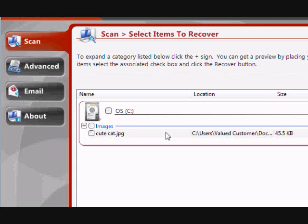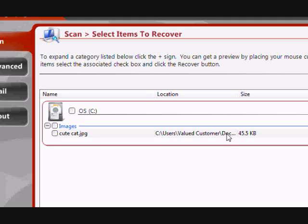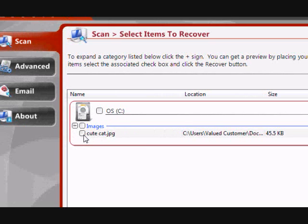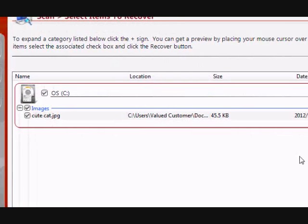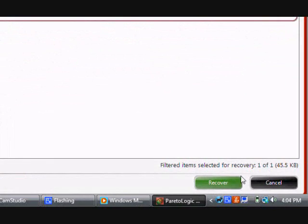This also works for multiple photos. If you have a whole bunch of photos you need to recover, it will recover all of them. In this case, we only had one photo that needed to be recovered. So you just click there for cute cat, and then go down to recover.